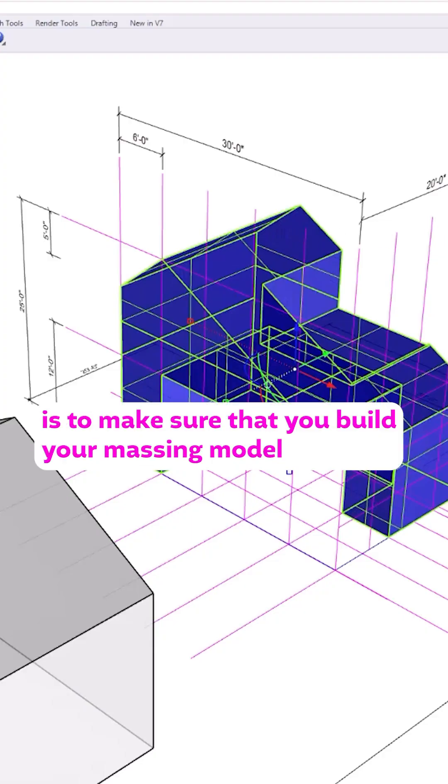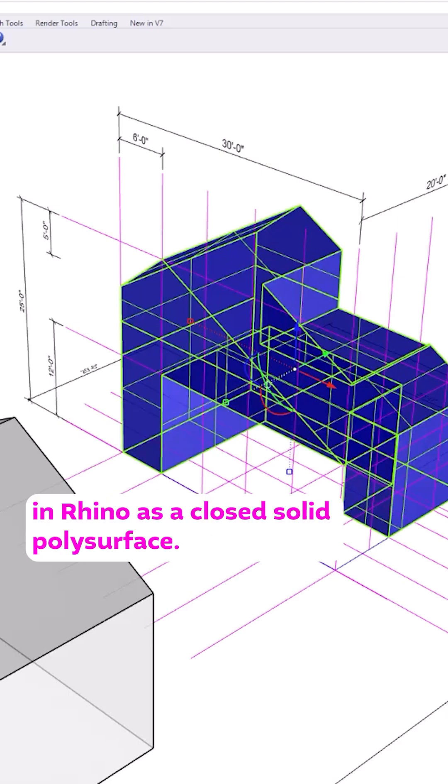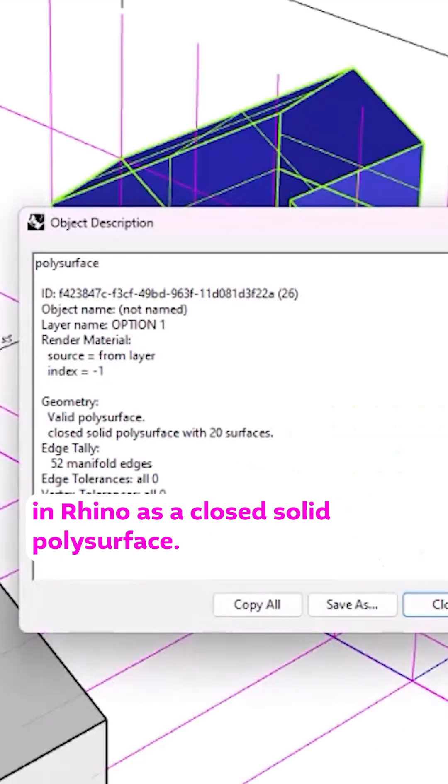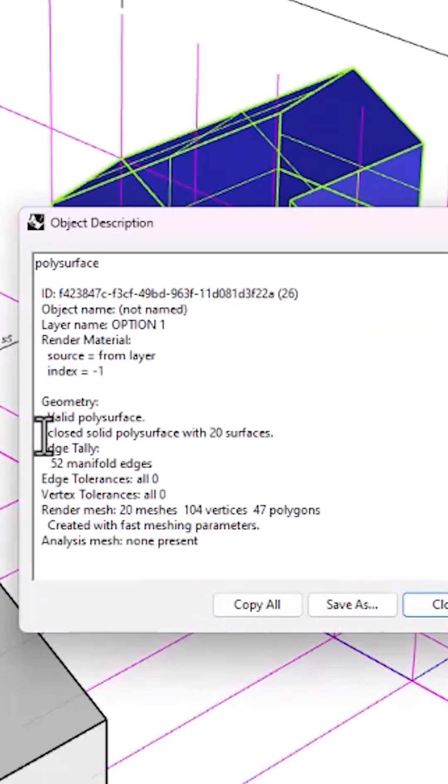First, make sure that you build your massing model in Rhino as a closed solid polysurface.